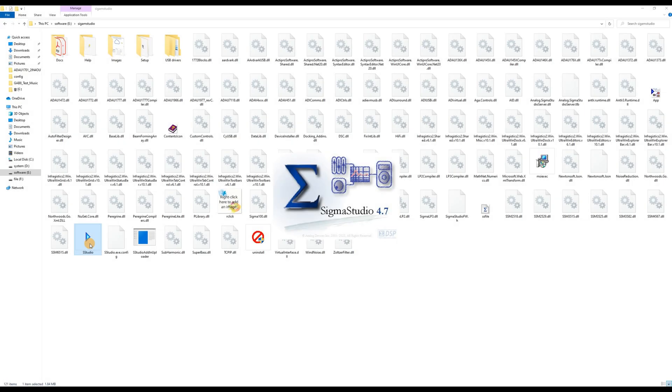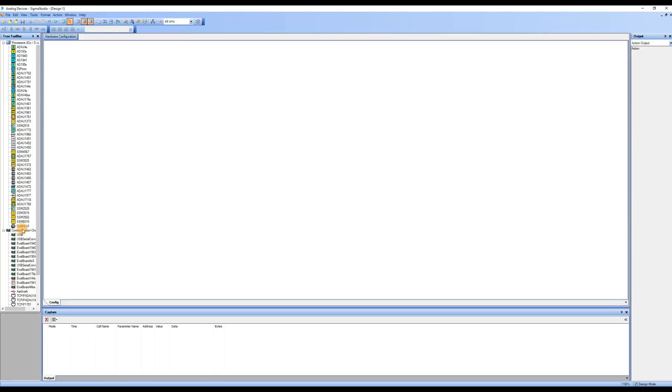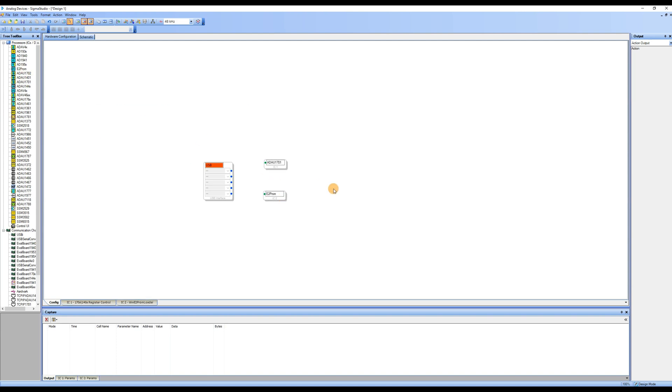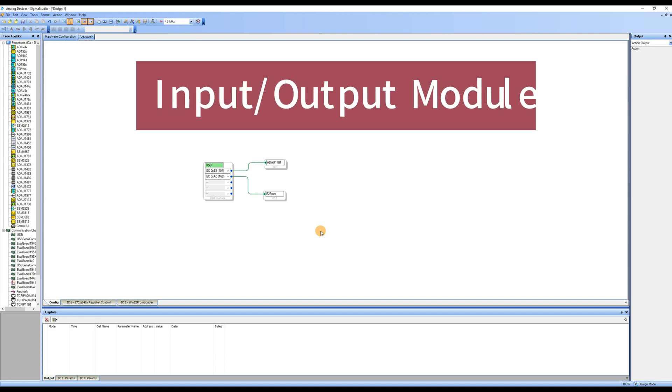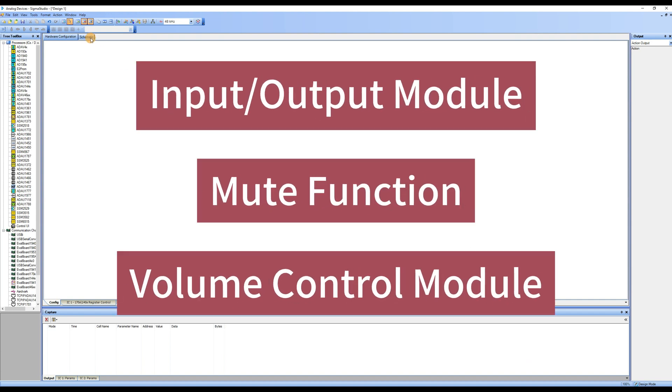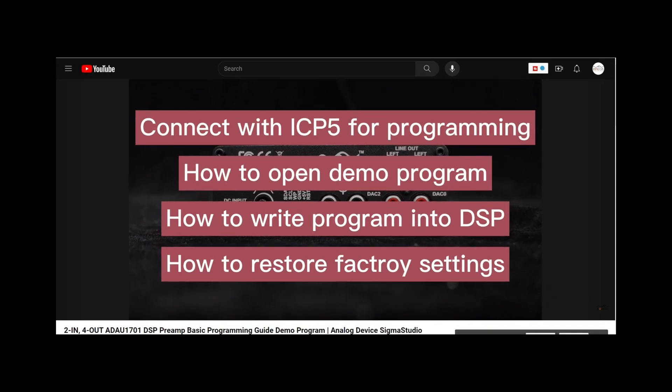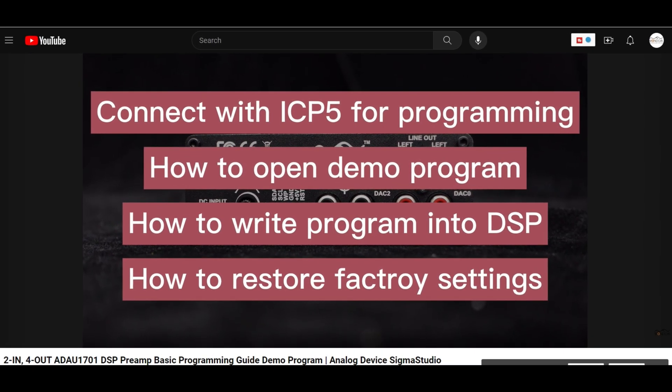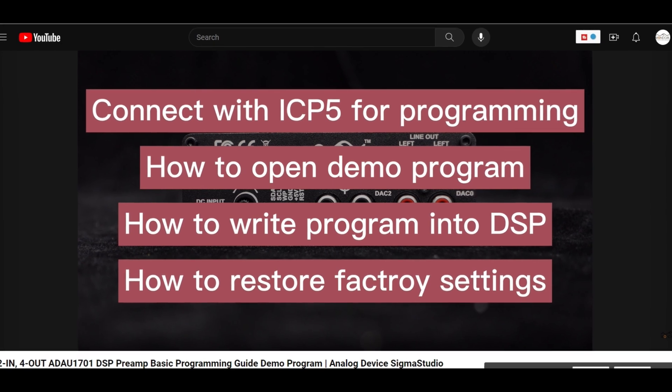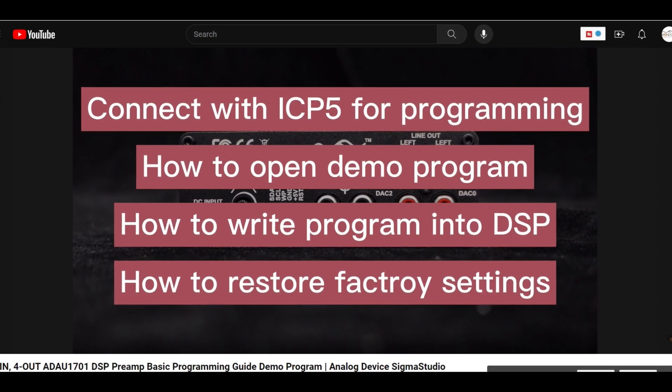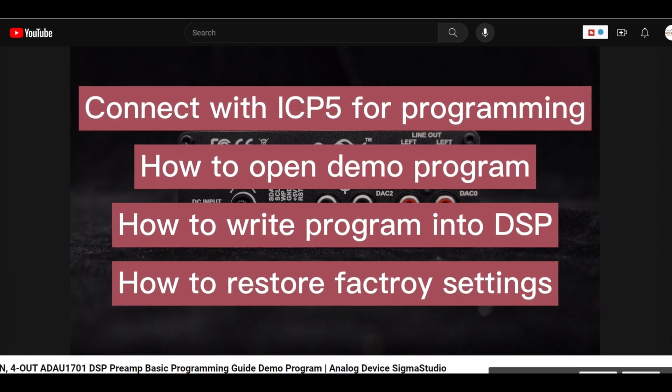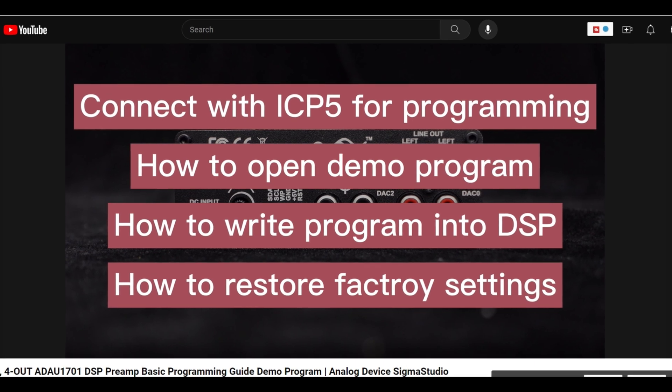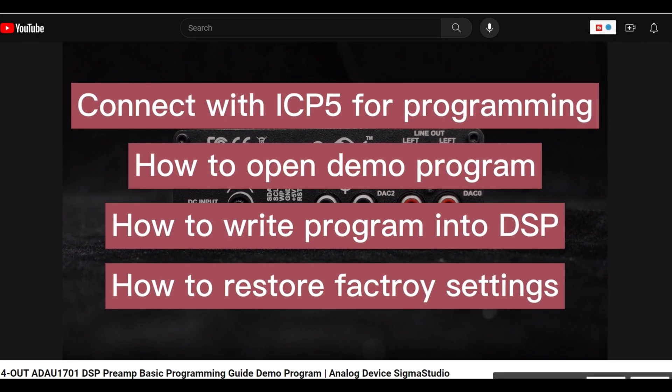Starting from this video, we will introduce the basic Sigma Studio programming tutorial, how to write a program from scratch. In this video, let's first take a look at the most basic functional modules: input, output, mute, and volume control. We won't demonstrate basic operations and how to connect the programming board here. If you need it, please refer to the first video. Without further ado, let's get started.